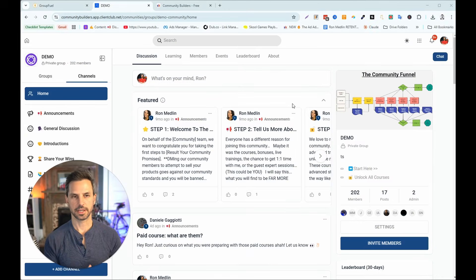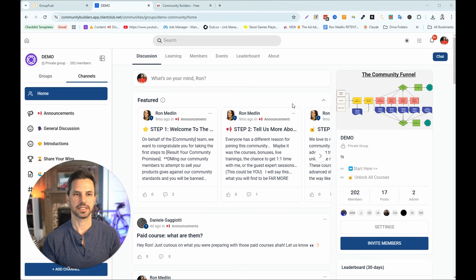As of recording this video in January 2025, the GHL community's gamification and reward system does not work properly. In this video, I'm going to walk you step by step through how to fix your broken GHL community's gamification and reward system. As of January 28, 2025, the gamification and reward system in High Level does not work seamlessly as it should.